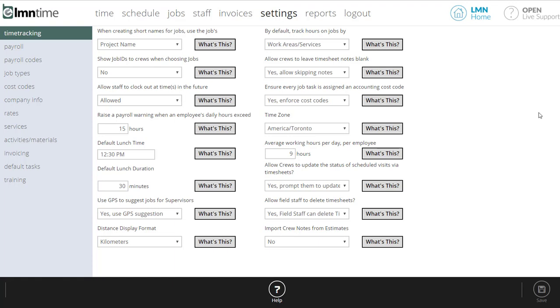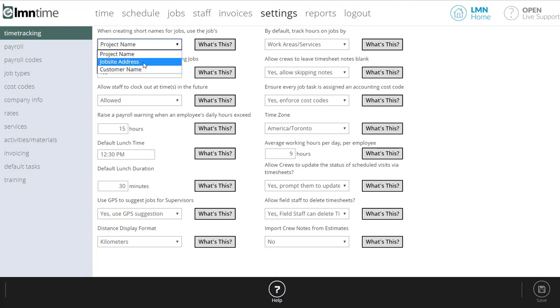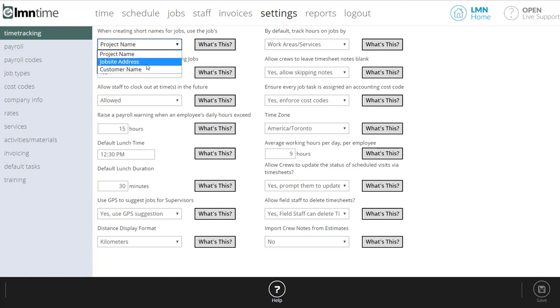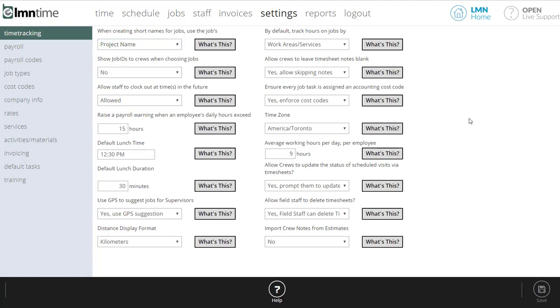For instance, when we create a name for the job that shows up for the crew, you've got an option here. You can use project name as the default name, job site address as the default name, or perhaps even the customer name as the default name. We prefer job site address because it's definitely a unique address. If I tell my crew I need you to go to the Smith residence, there could be three Smiths. But if I tell my crew I need you to go to 124 Oak Street, chances are there's only one in our neighborhood. That'll help you set up your default job names.